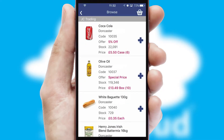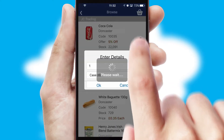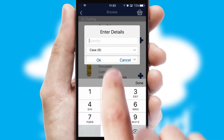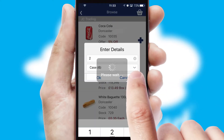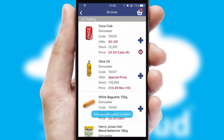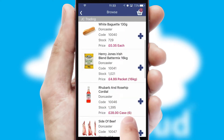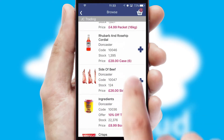Once you have found the required item, simply click, enter the required quantity, unit of measure, and then confirm. A basket icon will appear beside the product to confirm it has been added to your order.